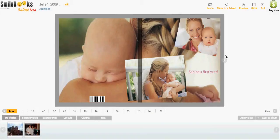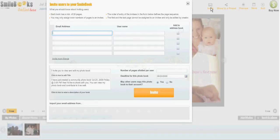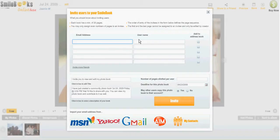Here's your book, and if you want to invite your friends and family, there's this little icon up here. You click on it and then this window comes up again.